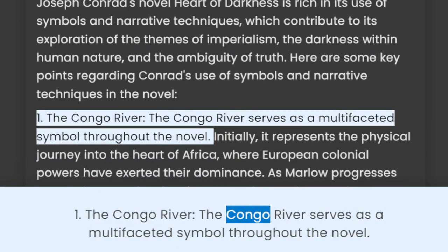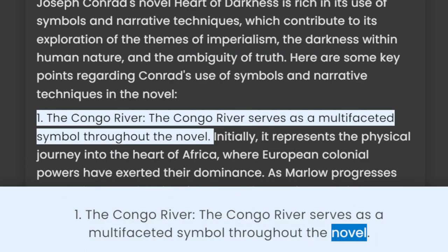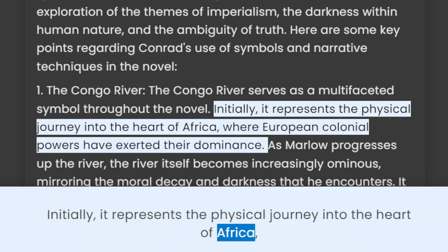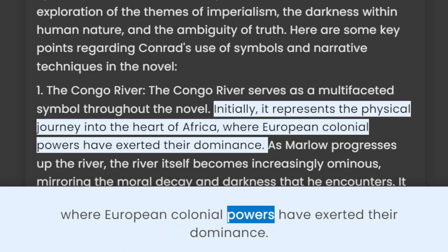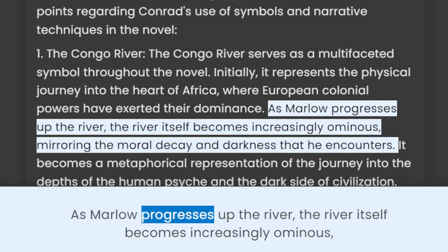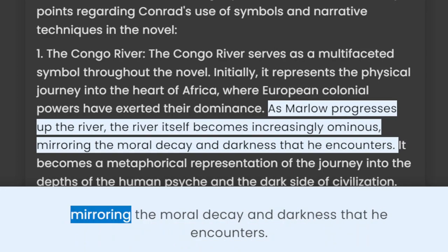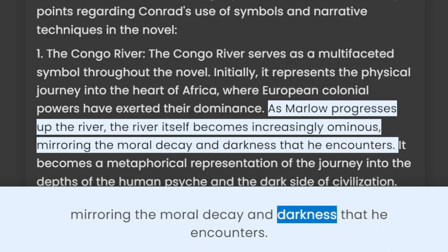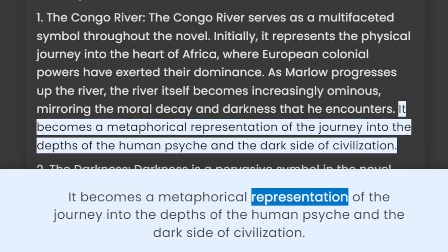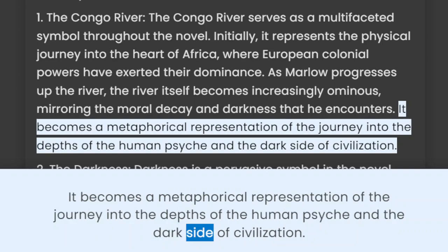The Congo River serves as a multifaceted symbol throughout the novel. Initially, it represents the physical journey into the heart of Africa, where European colonial powers have exerted their dominance. As Marlow progresses up the river, the river itself becomes increasingly ominous, mirroring the moral decay and darkness that he encounters. It becomes a metaphorical representation of the journey into the depths of the human psyche and the dark side of civilization.